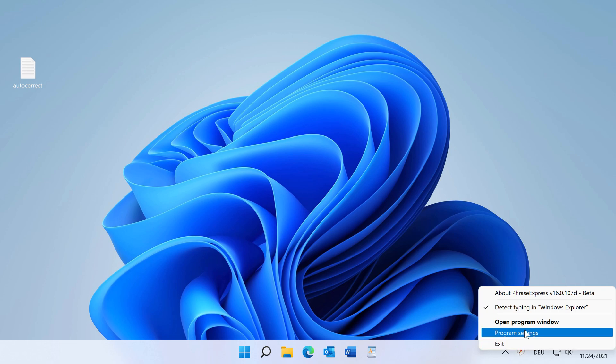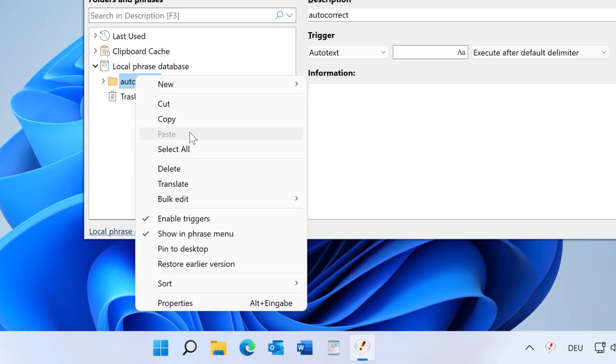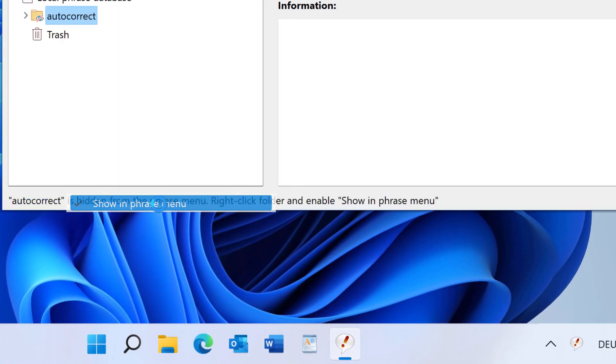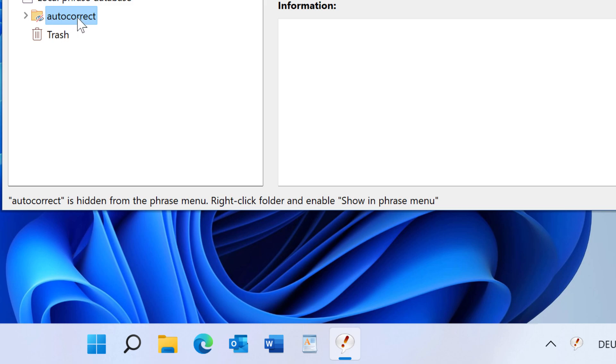So what you can do is right-click and disable the showing phrase menu, so it's hidden from the phrase menu.